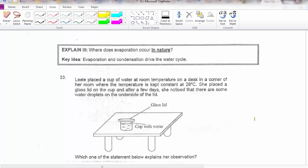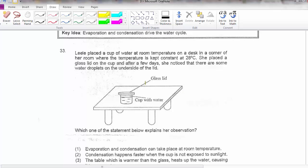The next part — the key ideas will be on evaporation and condensation driving the water cycle. Here we are looking at the water cycle in nature. Question 33: she placed a cup of water at room temperature in a corner room where the temperature is kept constant at 28 degrees Celsius.